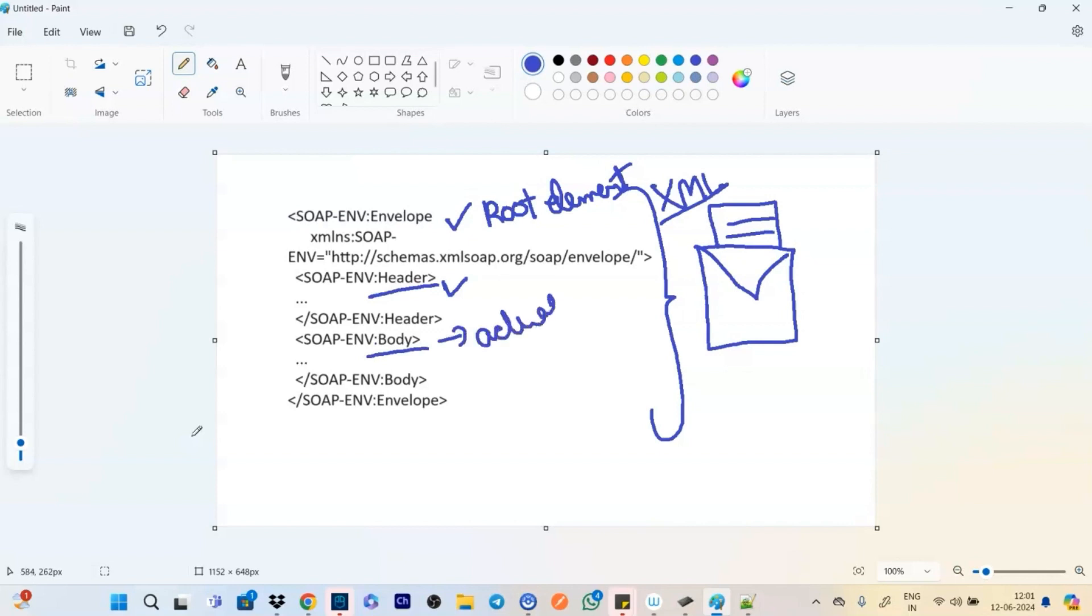It contains the actual message. So you think about the actual message, right? This is what the body contains. And that's how the SOAP message works.